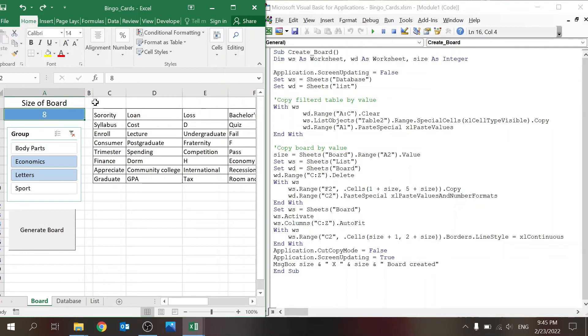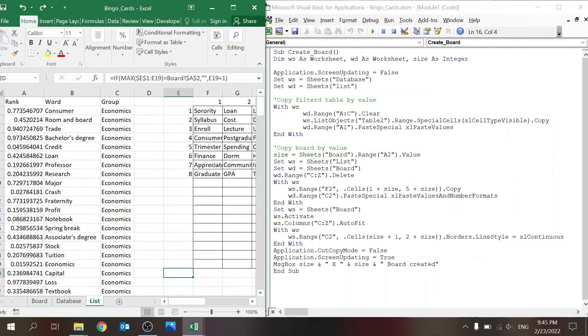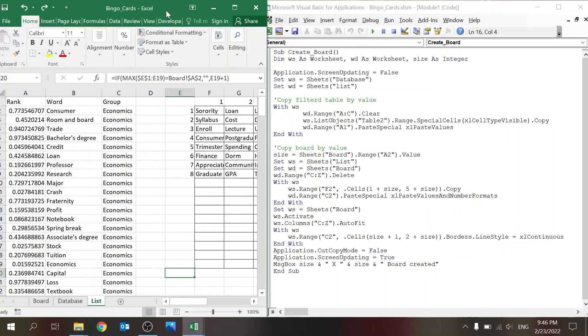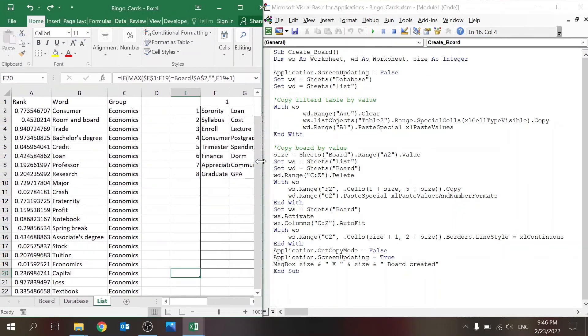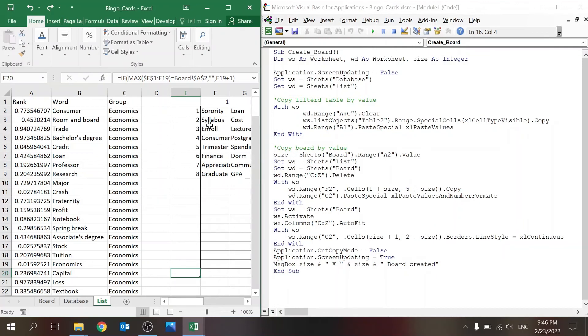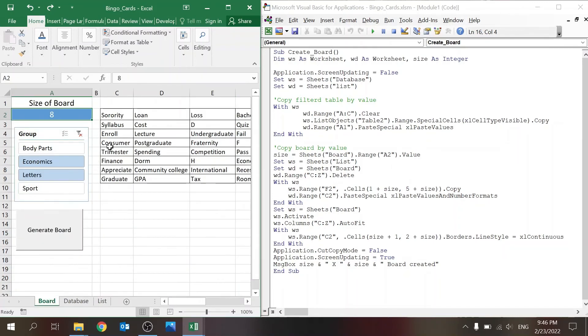We want to copy the board by value, so the size is just this value that you have right here. Now the source is the list and the destination is the board. First of all, I want to delete whatever I had before, so I'm just deleting C through Z—it's more than I need but it doesn't really matter. Then I'm just going to copy from F2, which is a constant. I'm always going from F2, and then depending on the size is the size of the table that I'm copying. Then I'm just going to paste it over here by value and number formats.